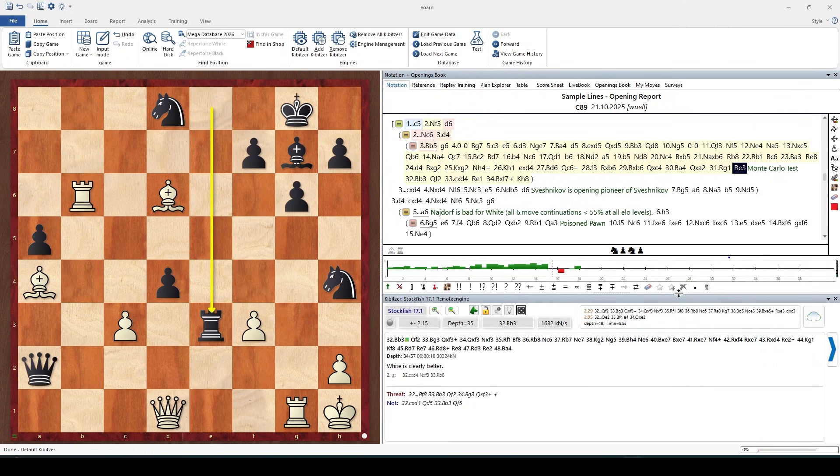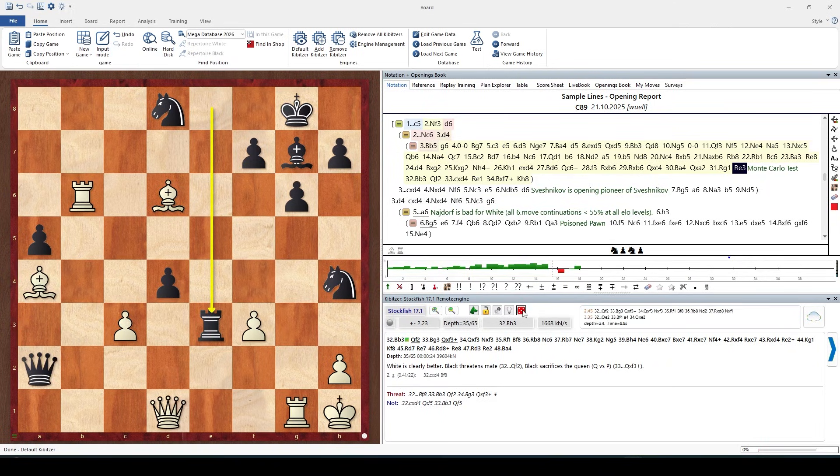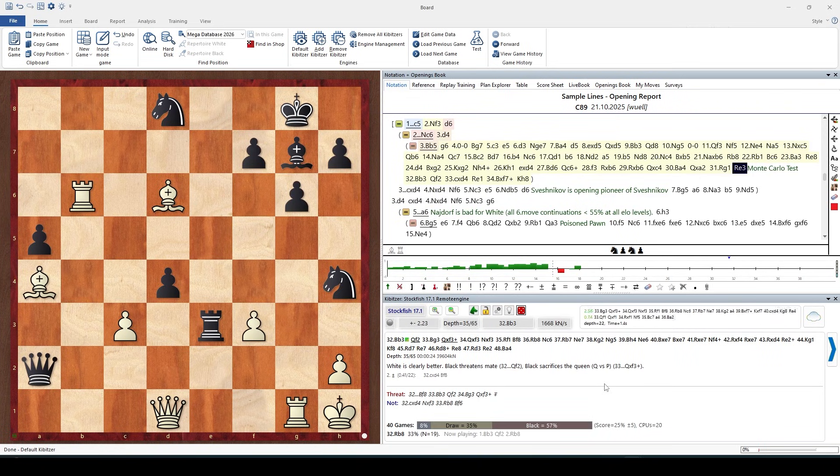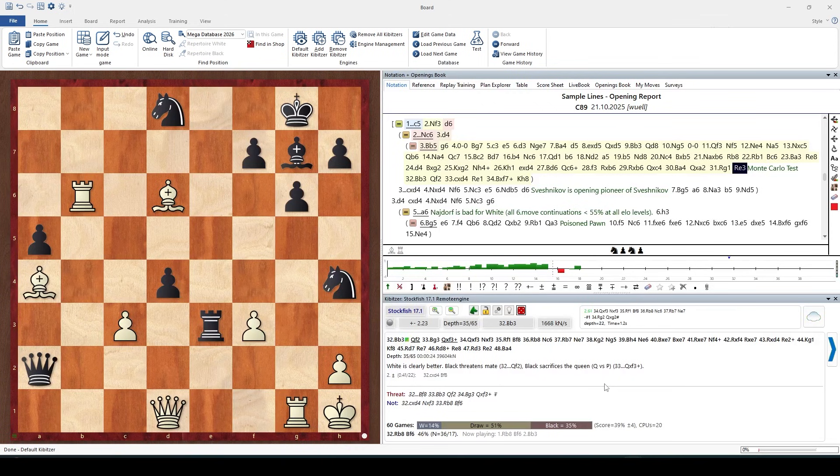The Monte Carlo analysis is started in the engine window by clicking on this little dice symbol. Since it's a statistical analysis, this little dice symbolizes the random aspect of it.